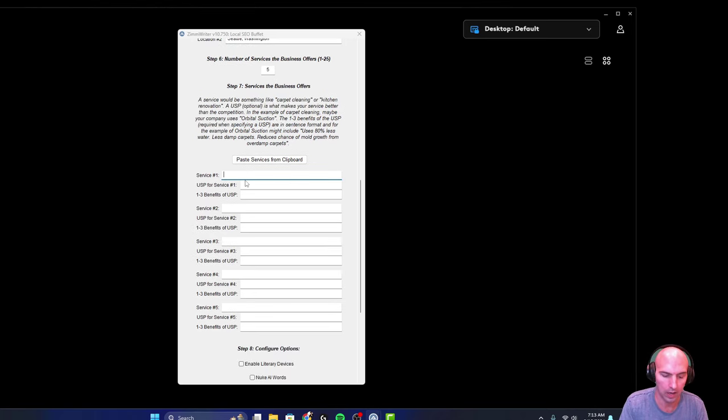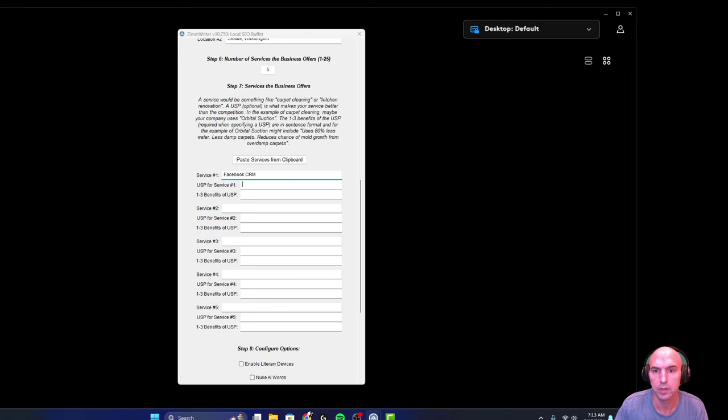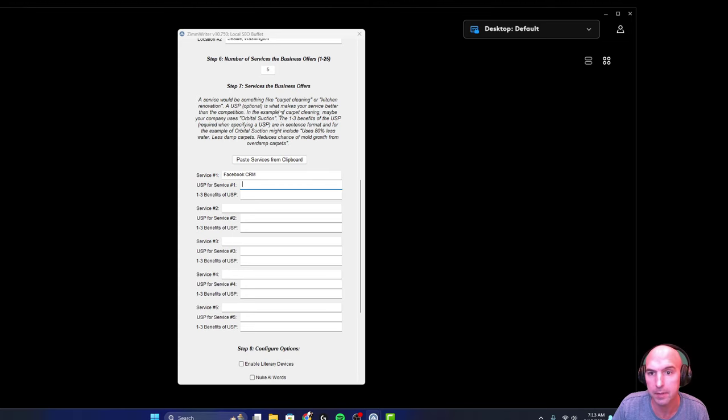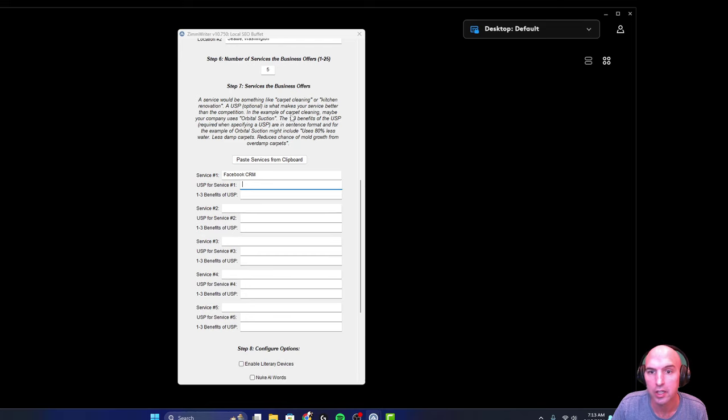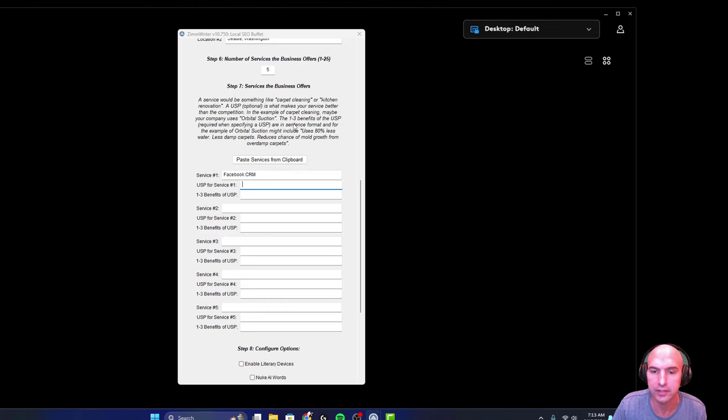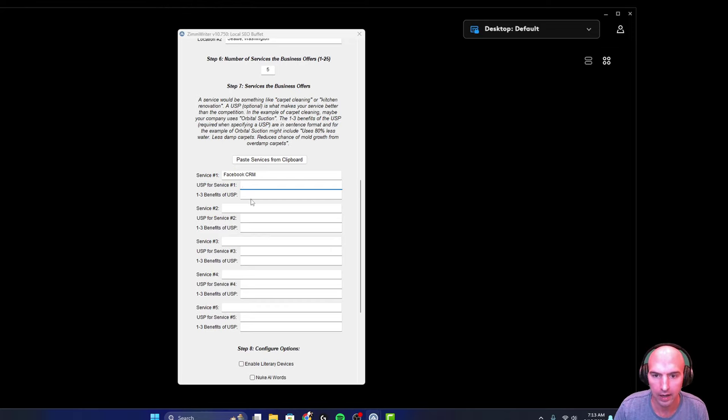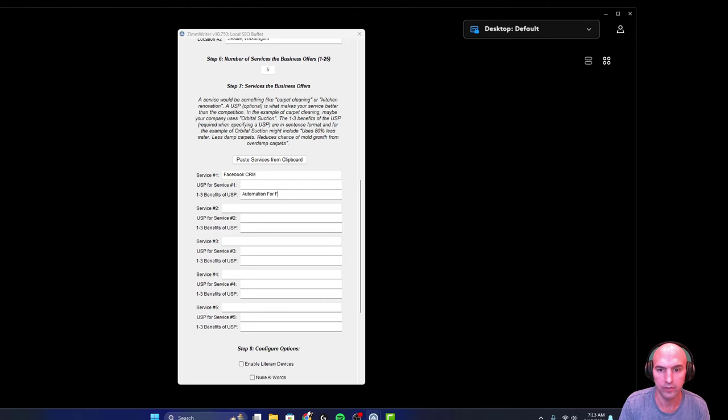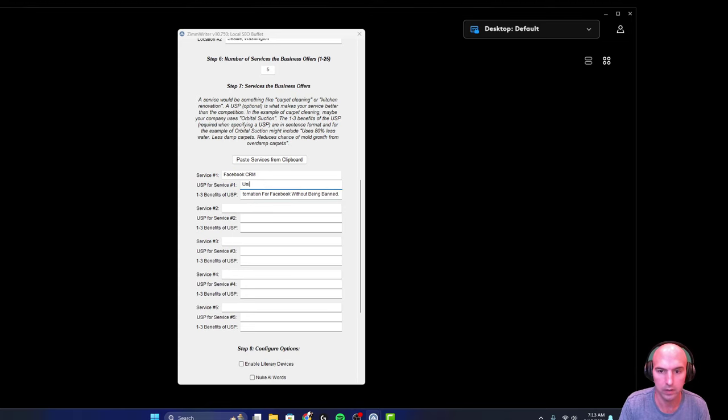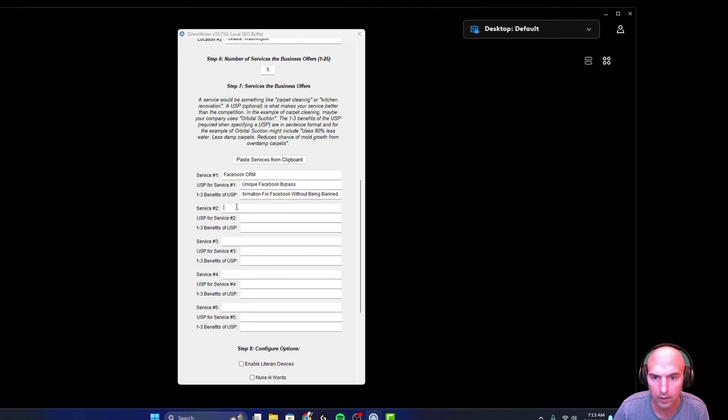So we have these two locations, service so Facebook CRM. And so if you read this, a service would be something like carpet cleaning or kitchen. A USP is what makes the service better than the competition. So you might have orbital suction or something that's different, right? Facebook CRM, automation for Facebook without being banned. Yeah, unique Facebook bypass.